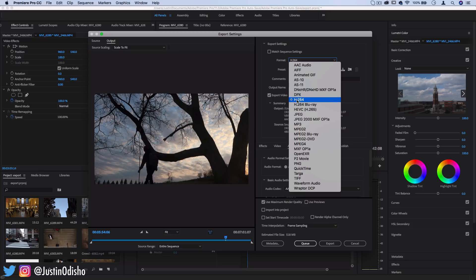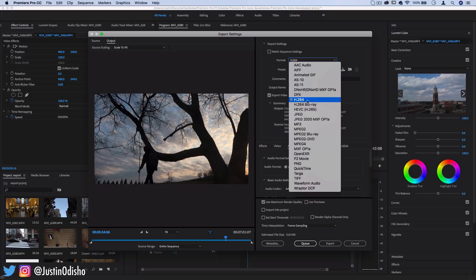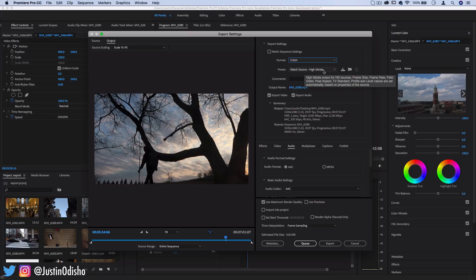So let's choose H.264. This is one of the most commonly used formats and this is the one that will work great for YouTube, Facebook, Vimeo, Twitter, etc.